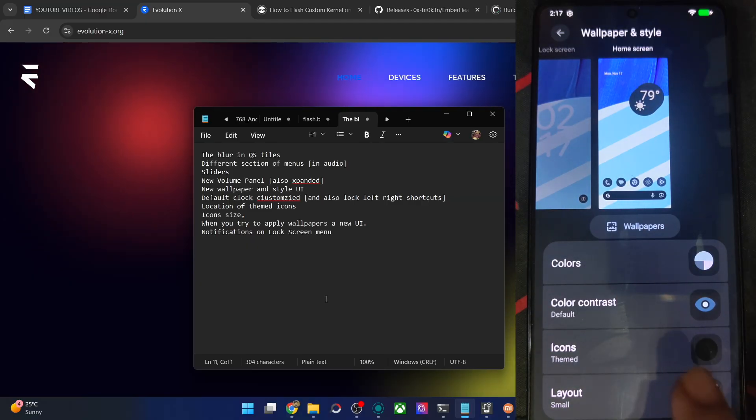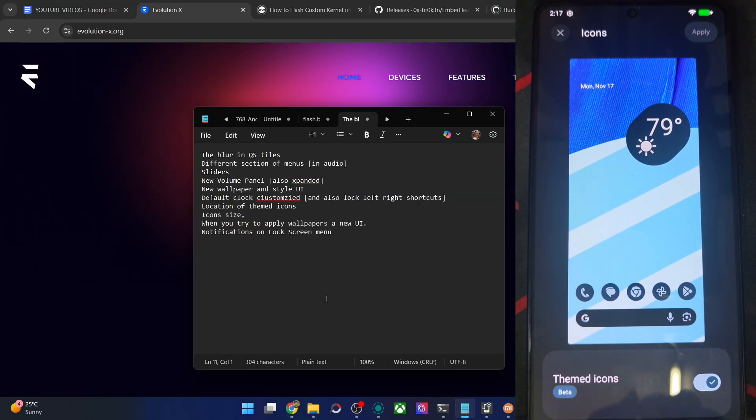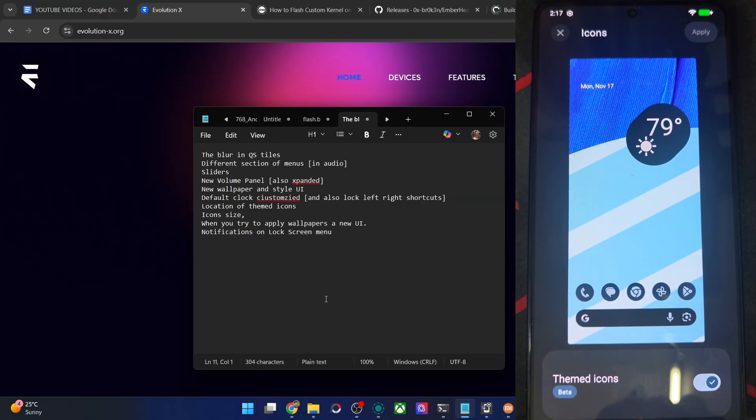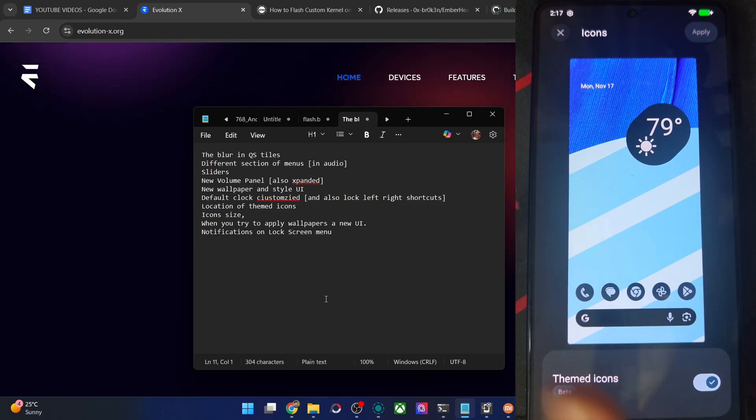Then if you talk about the icons, theme icon sections have been changed as well. Again, this is only new for the Lineage OS ROM, but not for the EvoX ROM.